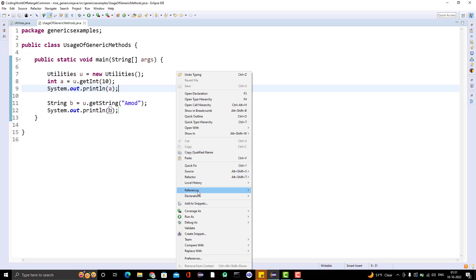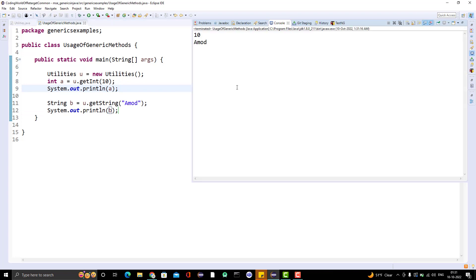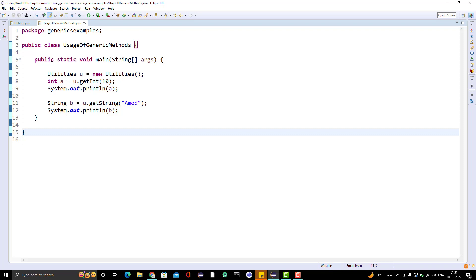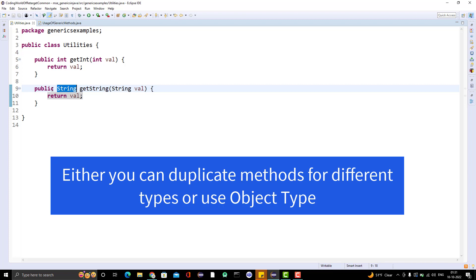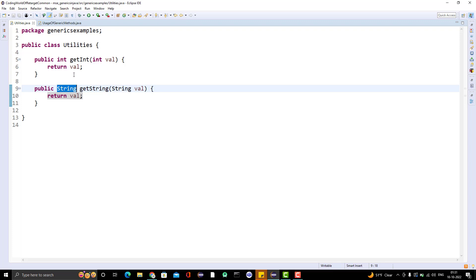Let me run this program and we will see the expected output — 10 and Amore. There is no problem in this. But tomorrow if you require a method returning or taking some different type, you can simply copy it and create a new method. But actually we are duplicating the code. Suppose tomorrow if you need to change something, you need to change it in all the duplicated methods — so this is not a good way. We have already seen this example with classes and interfaces previously, and we used generics.